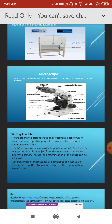The principle of the microscope is that it forms a real, inverted, magnified image of an object. A microscope is an optical instrument which uses visible light and a system of lenses to view magnified images of very small objects.